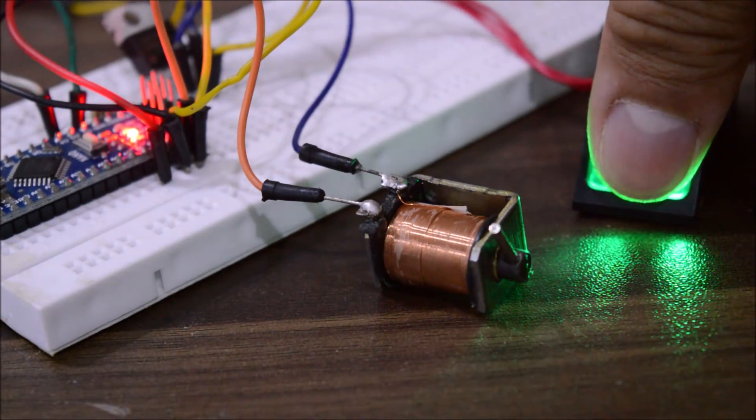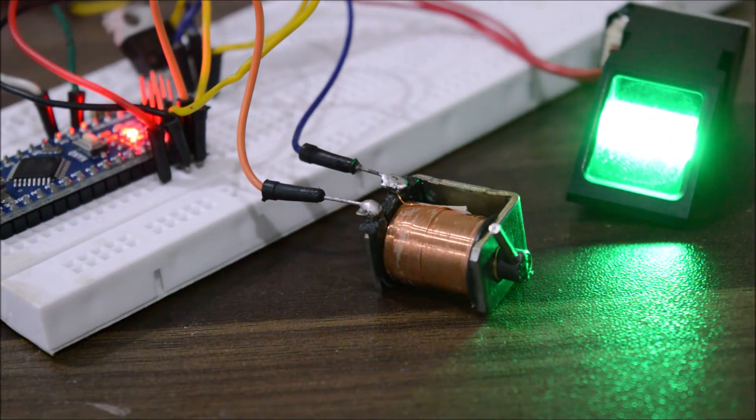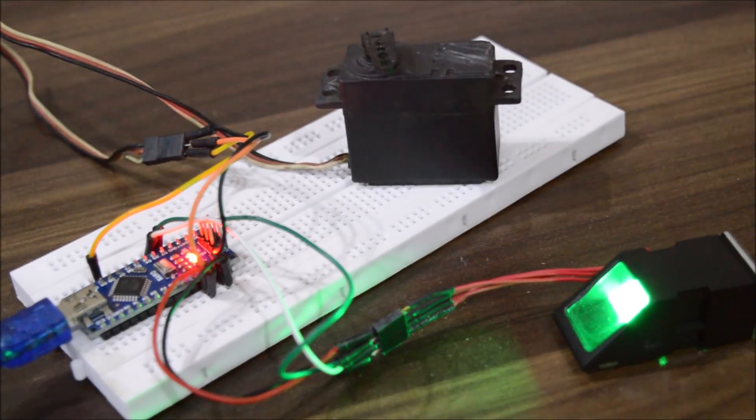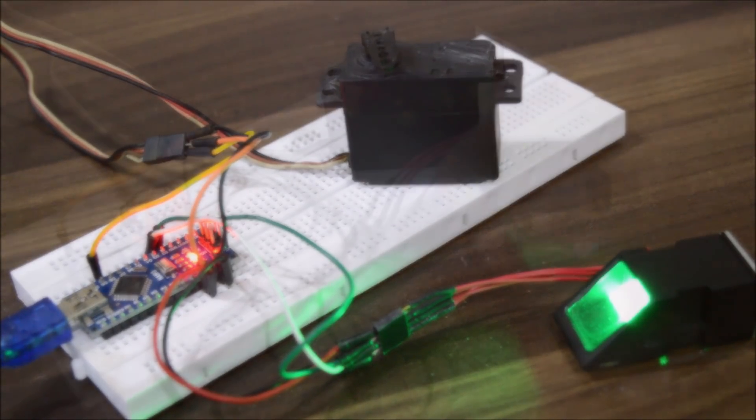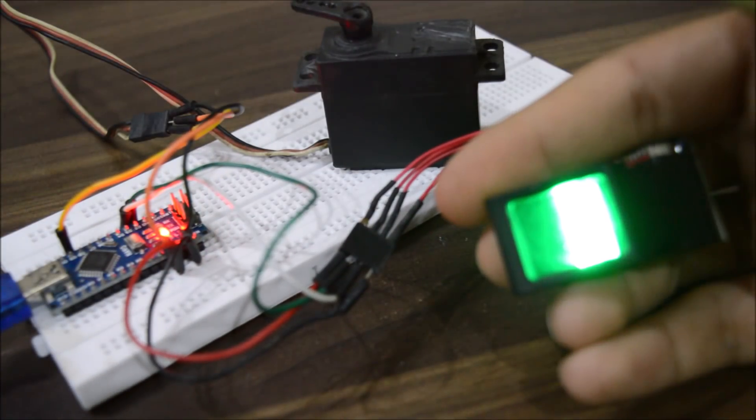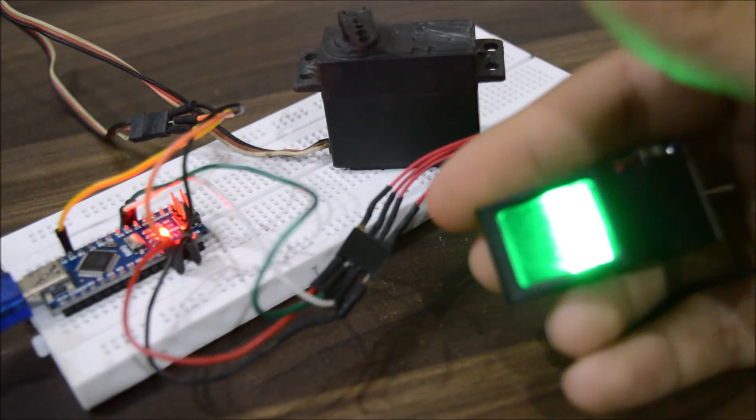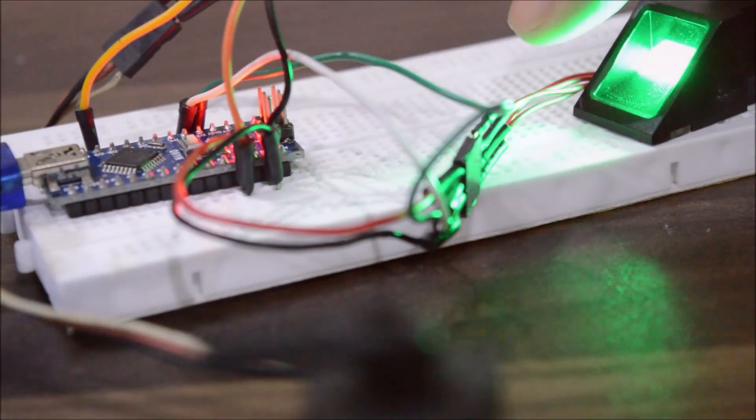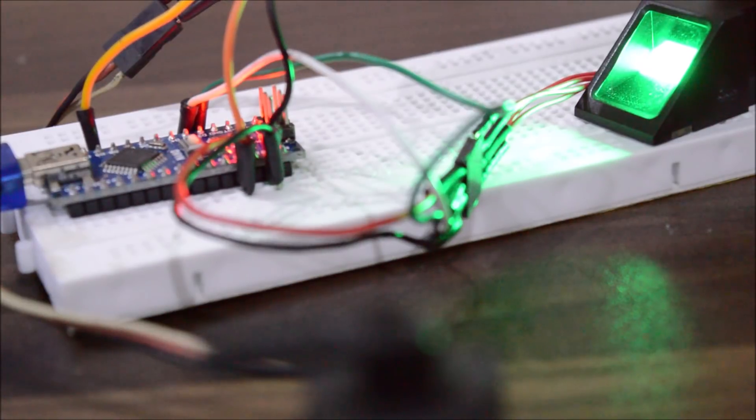Or you can always change a bit of code and control a servo with your fingerprints, by which you can lock or unlock a safe. You see, the projects are endless with this sensor, so at least try to make one by yourself. It's really simple.